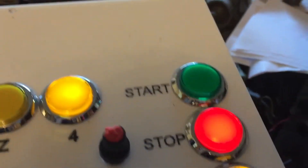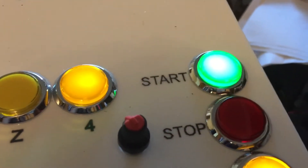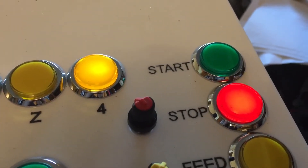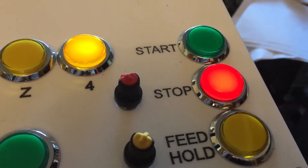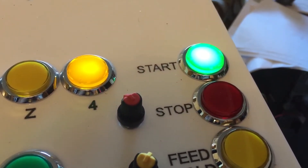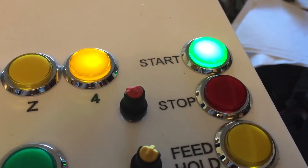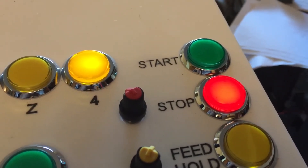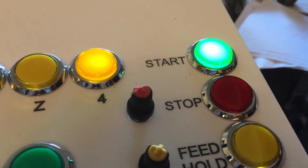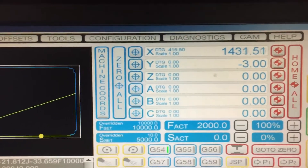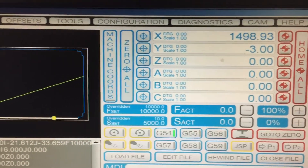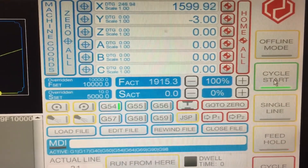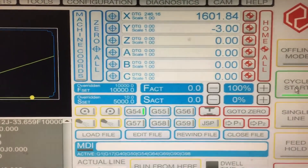Then I've got start and stop. The cycle start light comes on when running, and the stop light comes on when stopped. The stop also cancels feed hold. I can cycle start a program — the program is now running on the screen, you can see the DRO running. If I press stop, it stops. If I press start again, it starts. If I press feed hold, it should feed hold. So that's all running nicely.